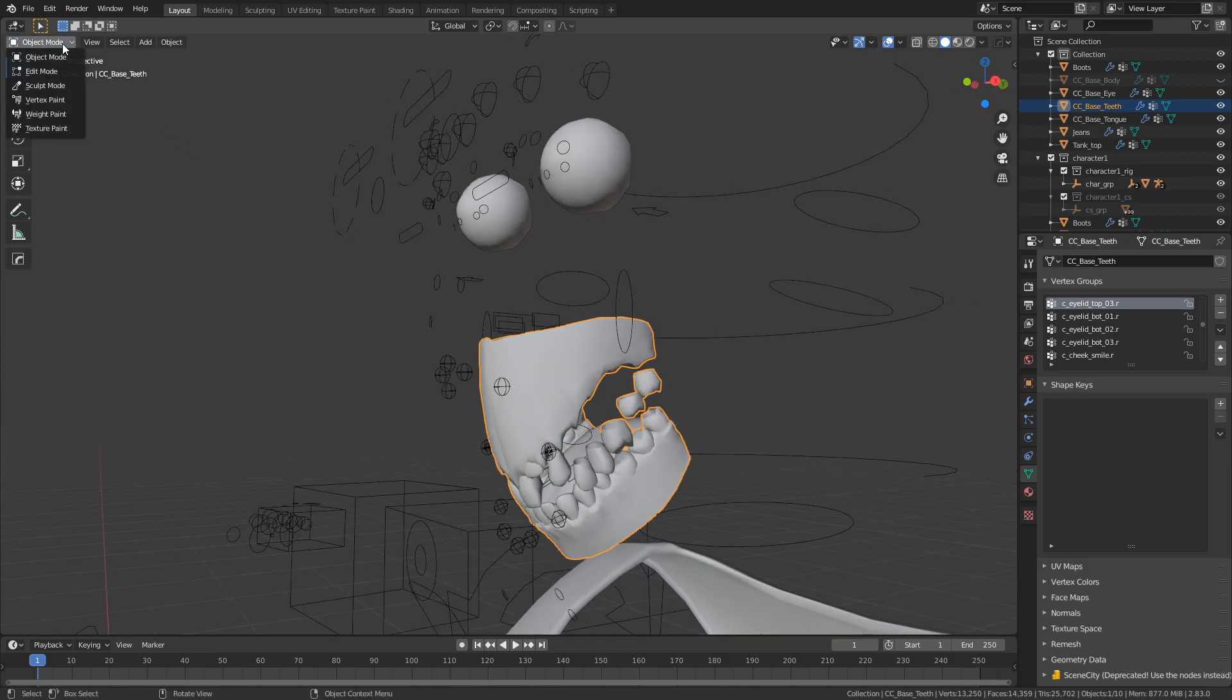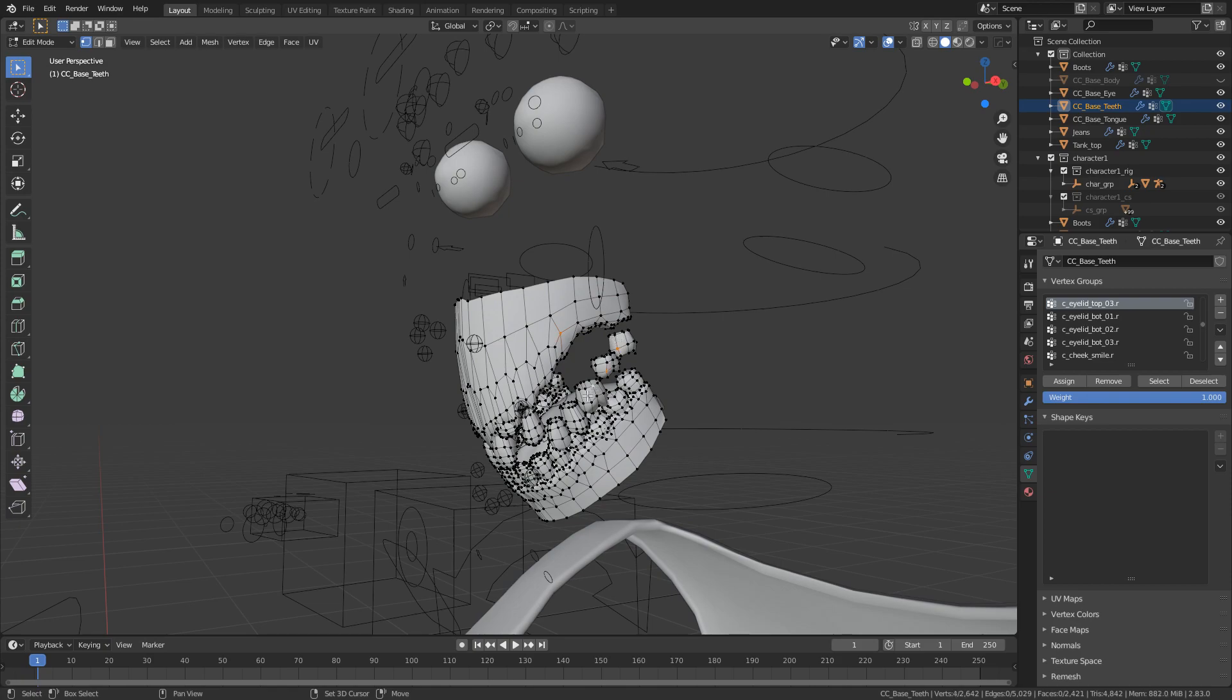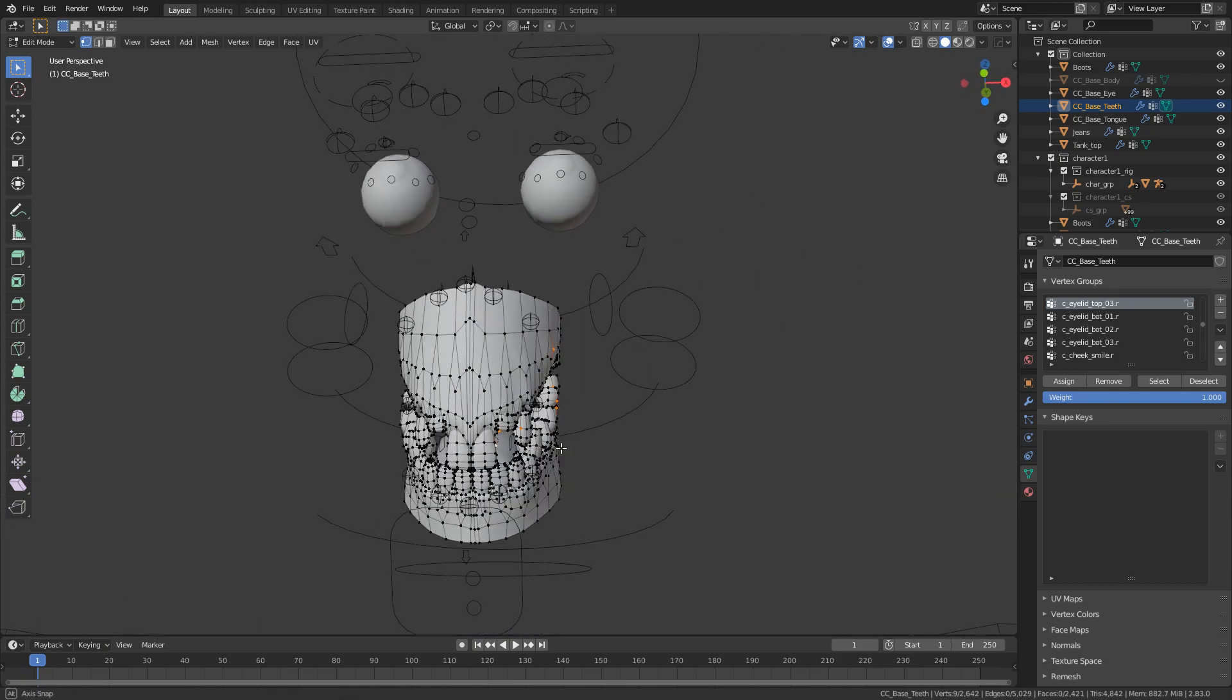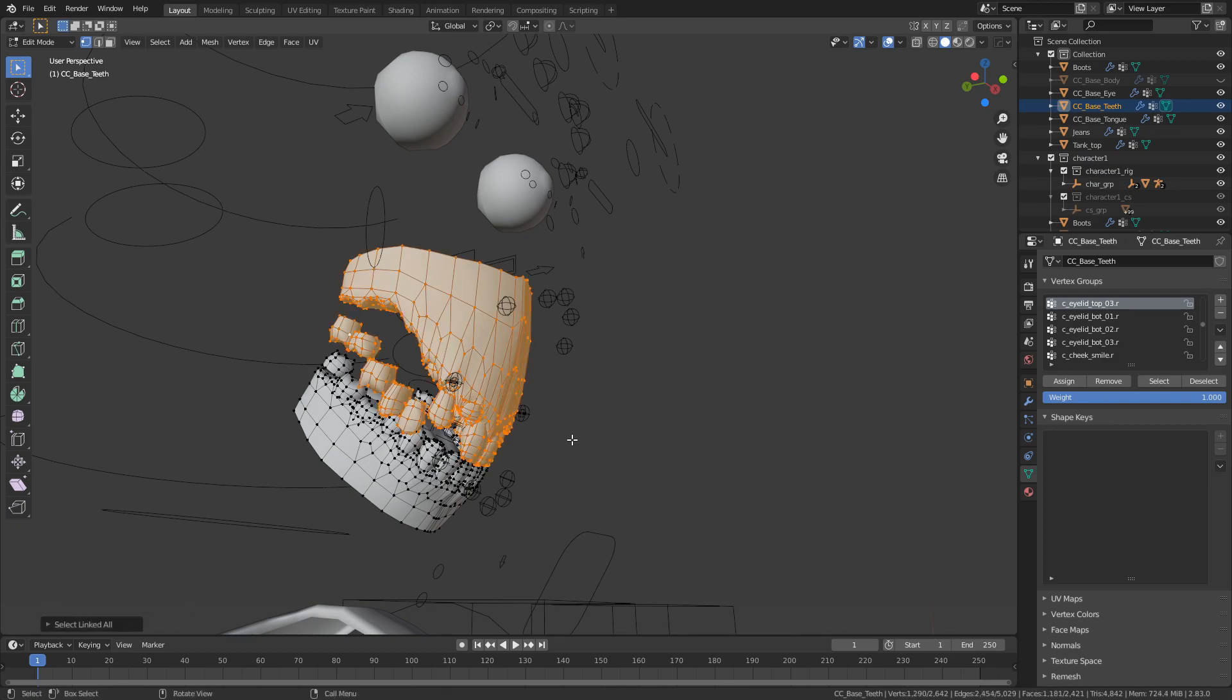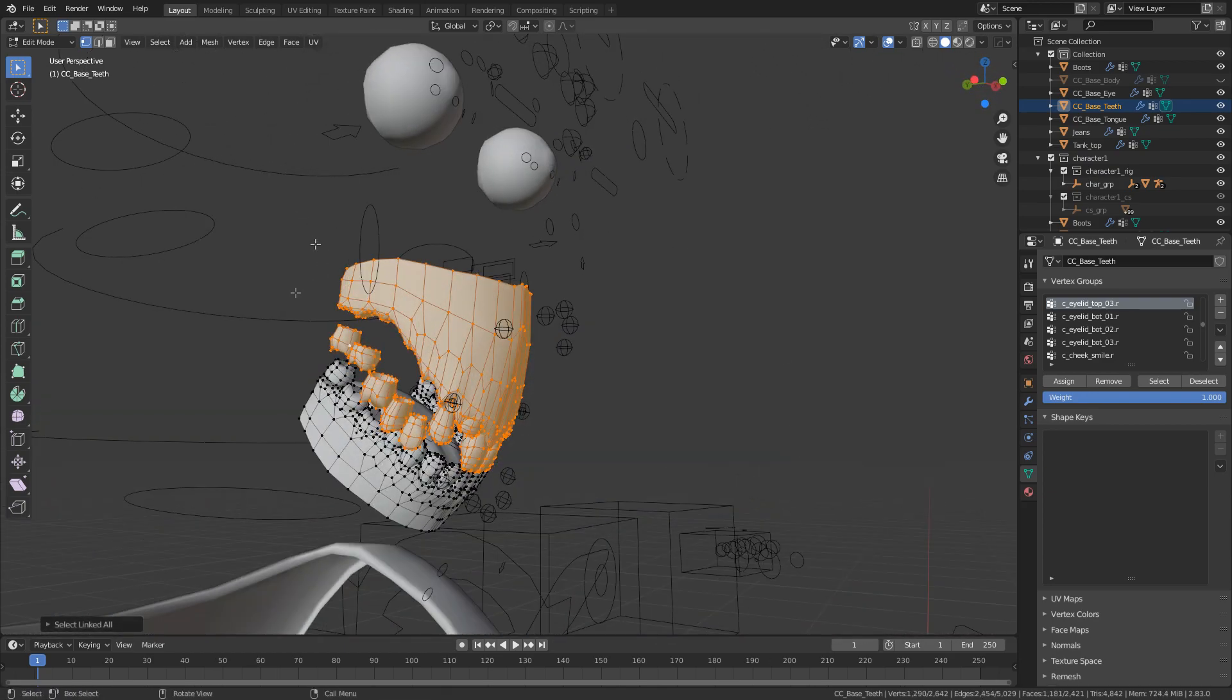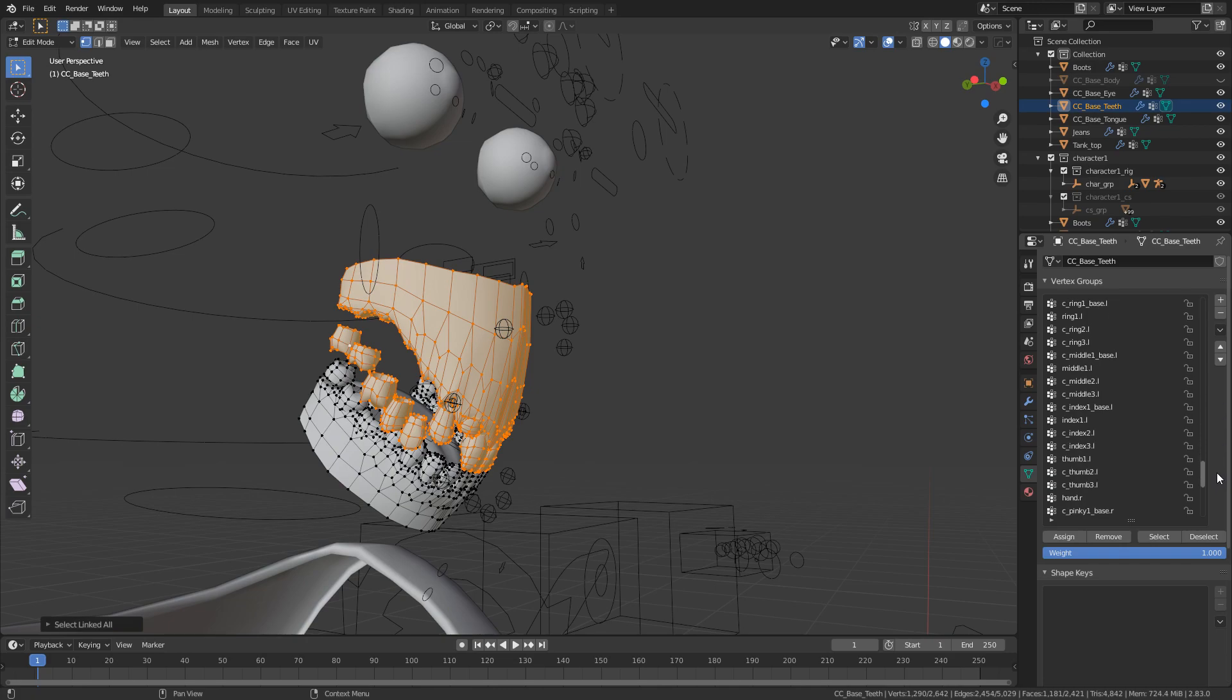So from here what I'm going to do is I'm going to go into edit mode and what I'm going to do is I'm going to select everything that should be attached to the head. So obviously the top gums and this top row of teeth. So if I select this, this, this and just go around selecting the teeth. There we go. Let's just make sure we get everything. Now that I've clicked on everything I can press control L to select everything that's linked and it looks like I've gotten everything. Let's come over into the vertex groups and I believe the bone that we want to attach this to is called head.